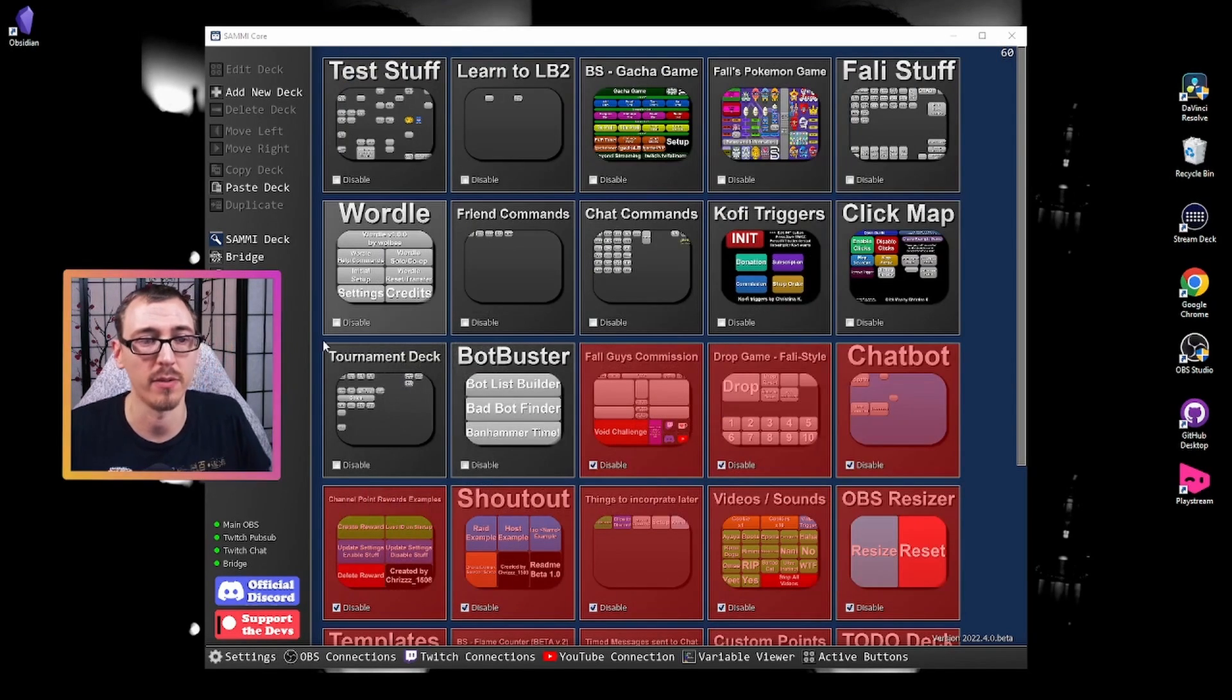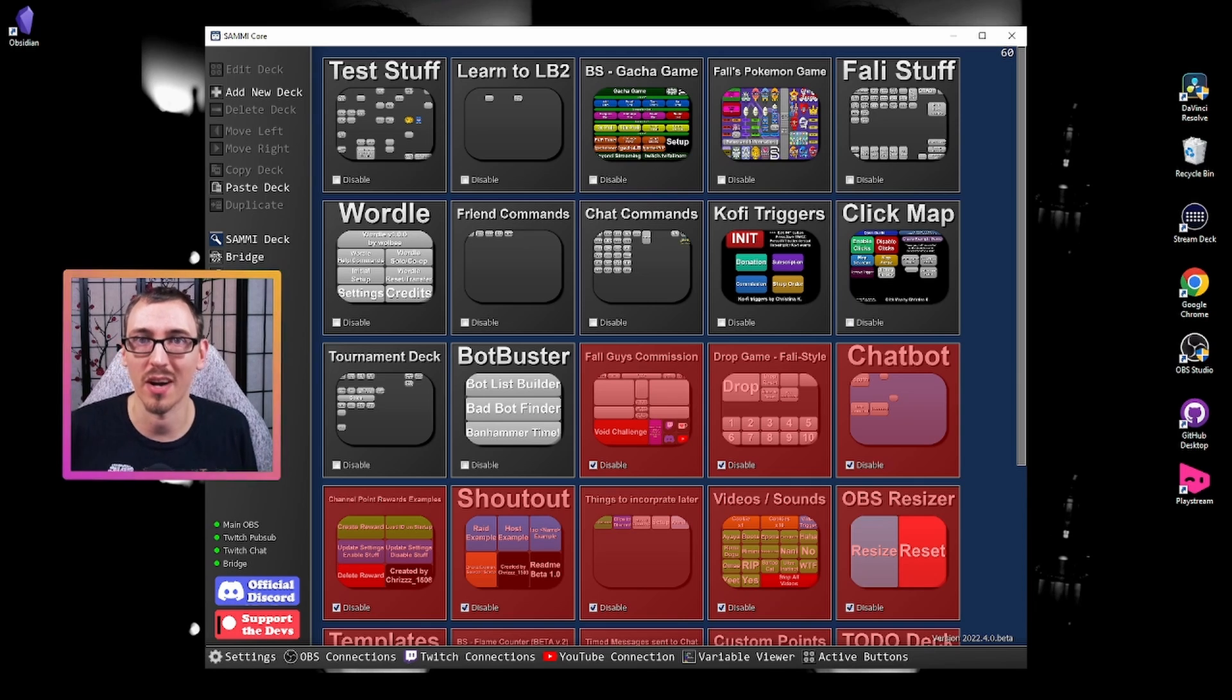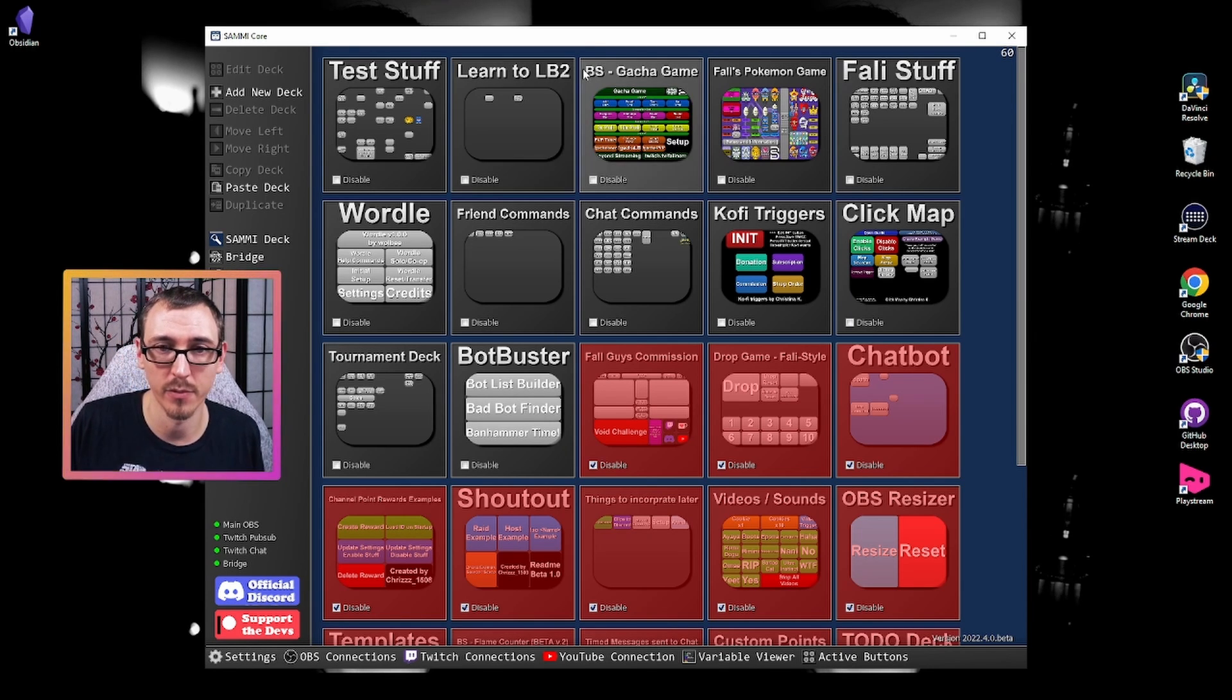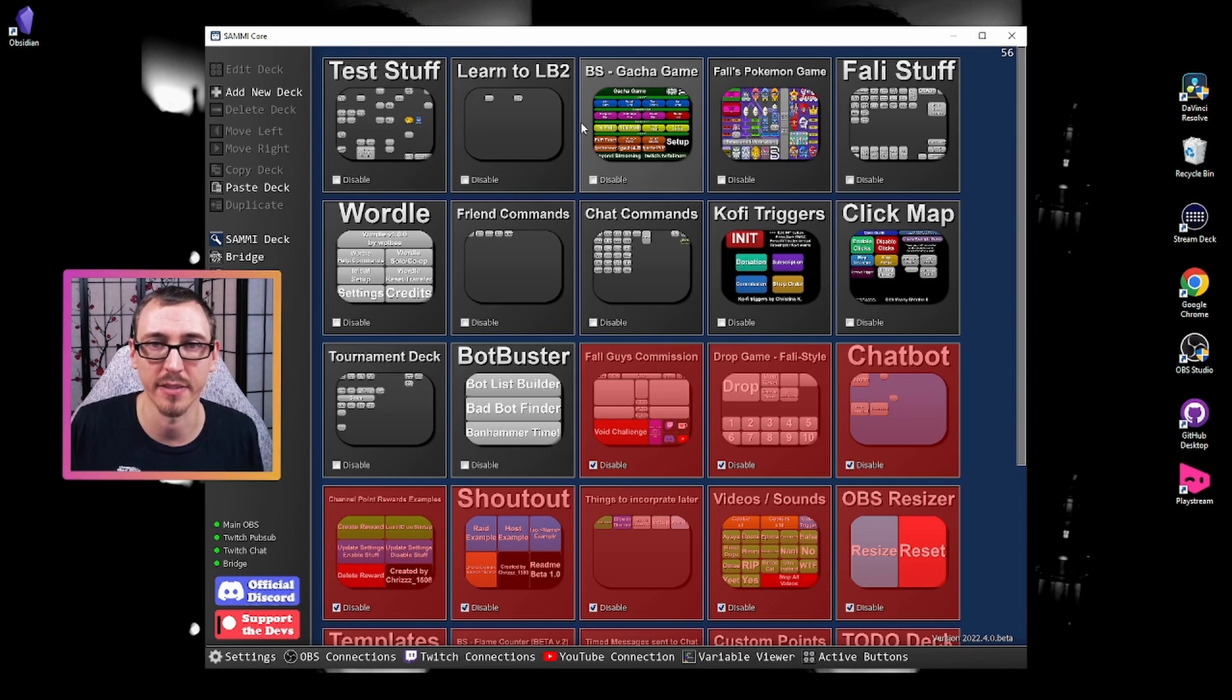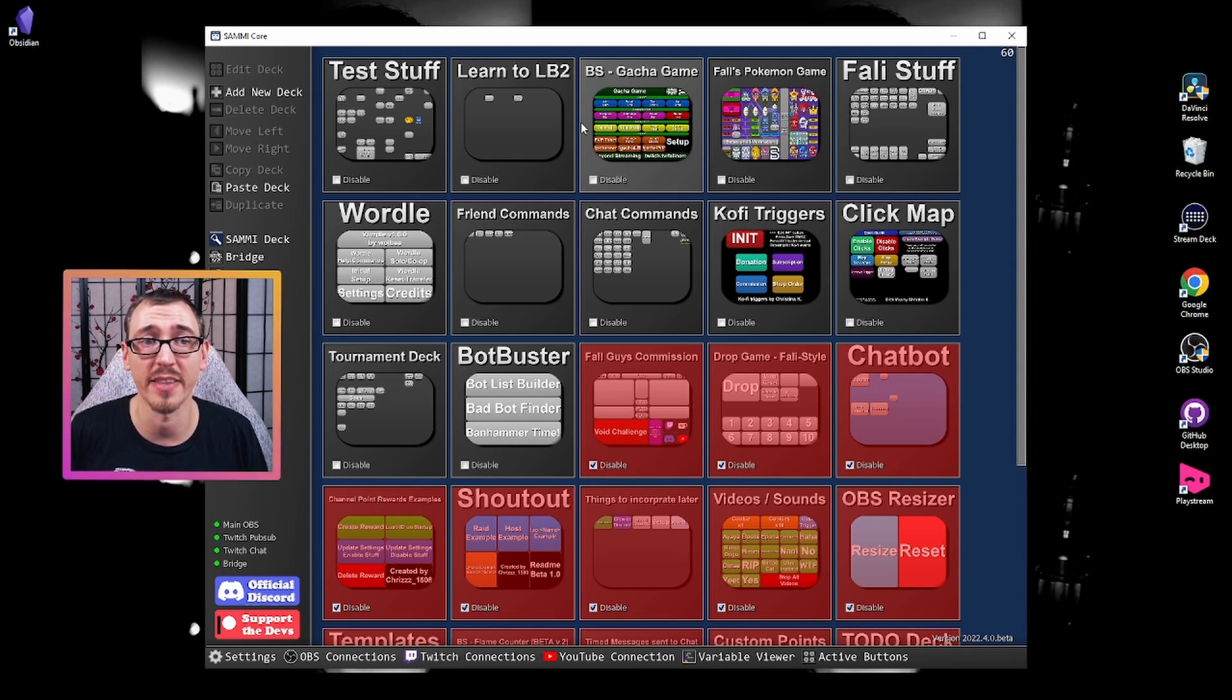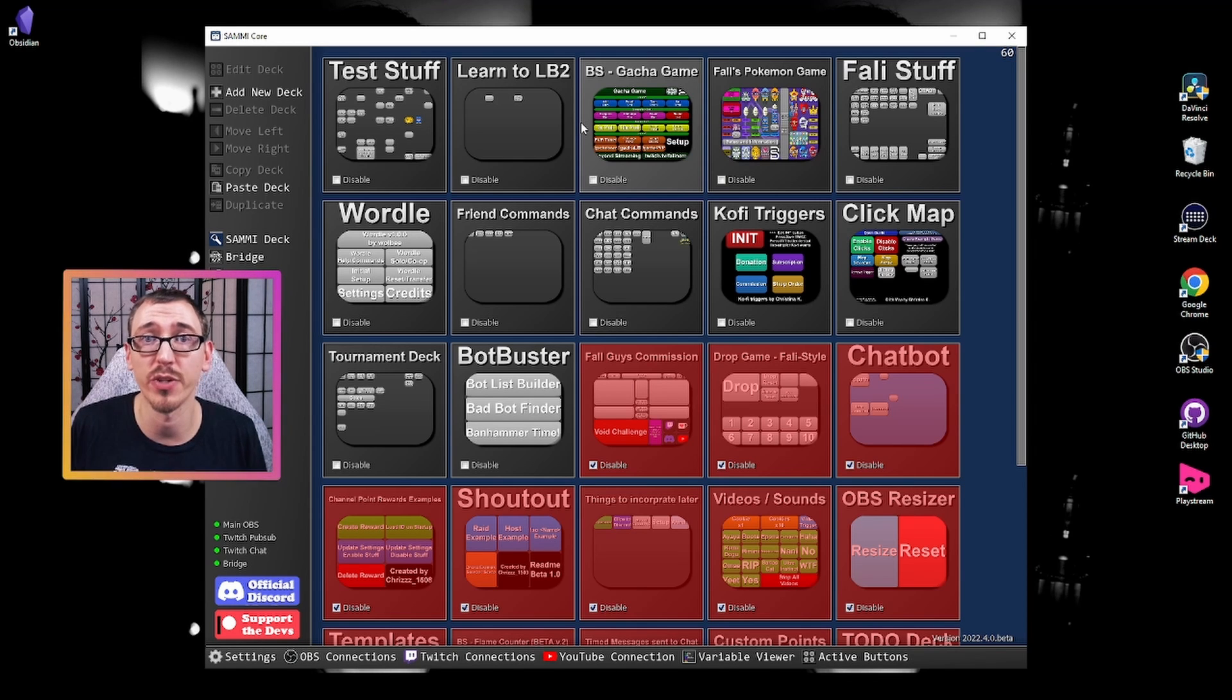Now, first thing we want to take a look at are hotkeys. Before pressing tab, which I have the program highlighted, pressing tab would open the variable viewer. And now this would work on the main screen here and when you're inside a specific button.